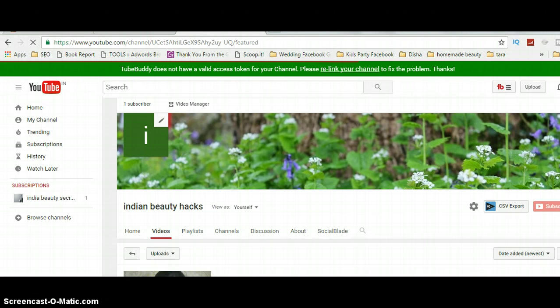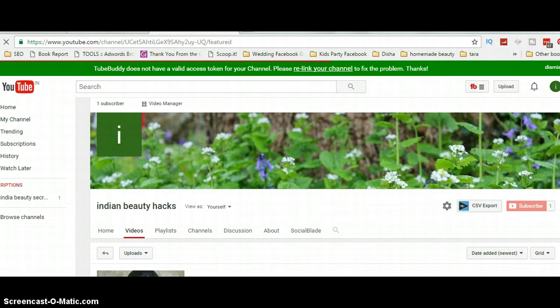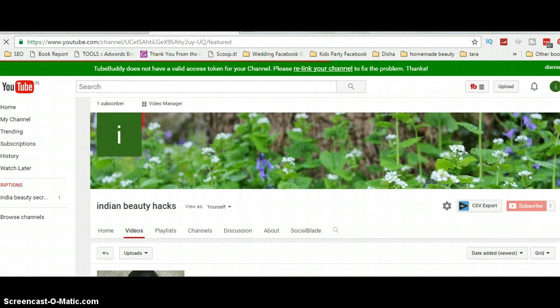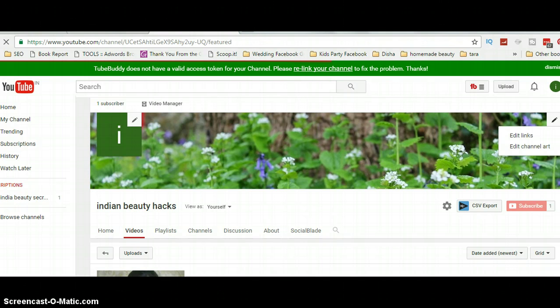The channel header has now been changed. Now let's look at how to get channel links. Channel links are the icons in the top right — I have Facebook, Google Plus, Twitter, and my website linked there. To add these, go back and click the pencil icon in the top right corner and select 'Edit Links.'